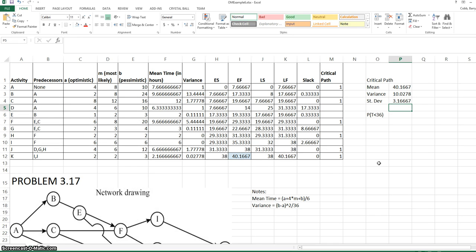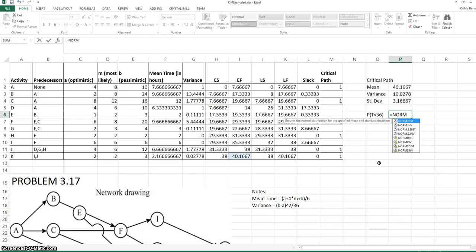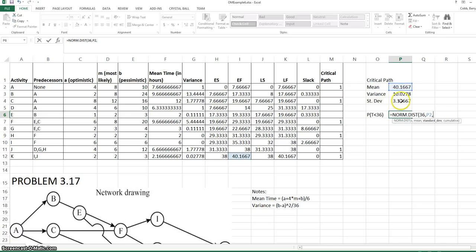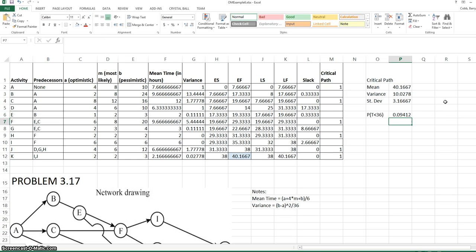Now we want to know the probability that this project completes before 36 days. We're assuming that the critical path time has a normal distribution. So to calculate this probability, we would use the NORMDIST function in Excel. The time we're interested in is 36. The mean is 40.17. The standard deviation is 3.17. And we want the cumulative probability of everything up to 36. We find it's about 9.4%.